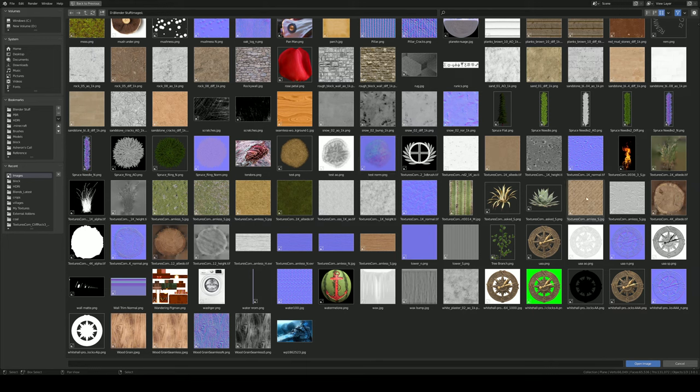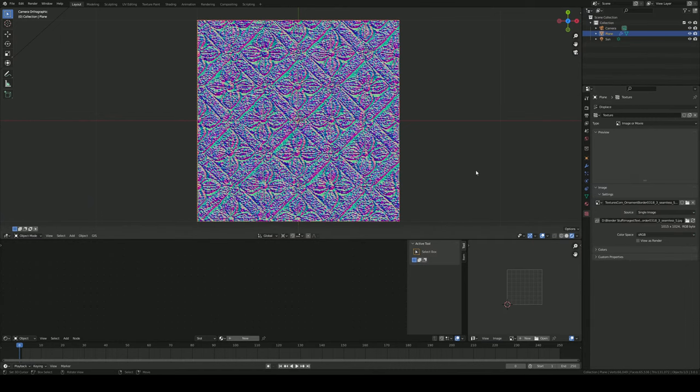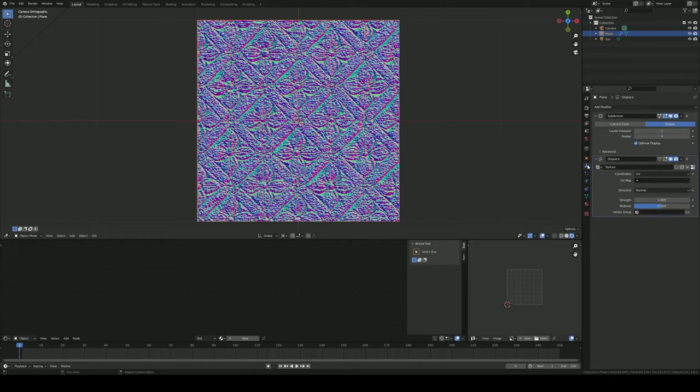Because a lot of textures sadly do not have a normal map to go with them. Or if you just want to save money on textures.com, you could just get the diffuse. It's not perfect. I'm not saying this is perfect. But it'll work, and you can get just the diffuse texture and turn it into a normal map with this.